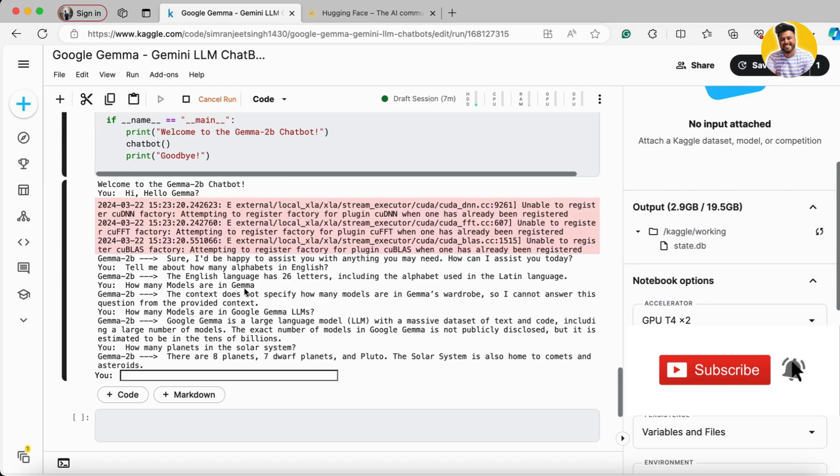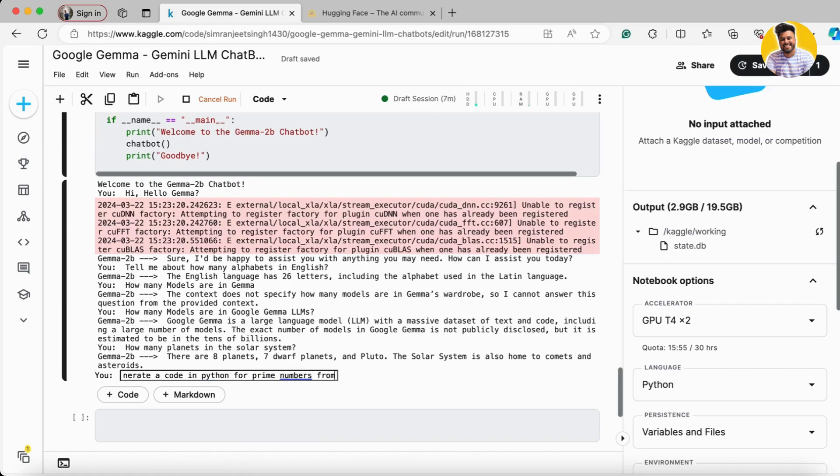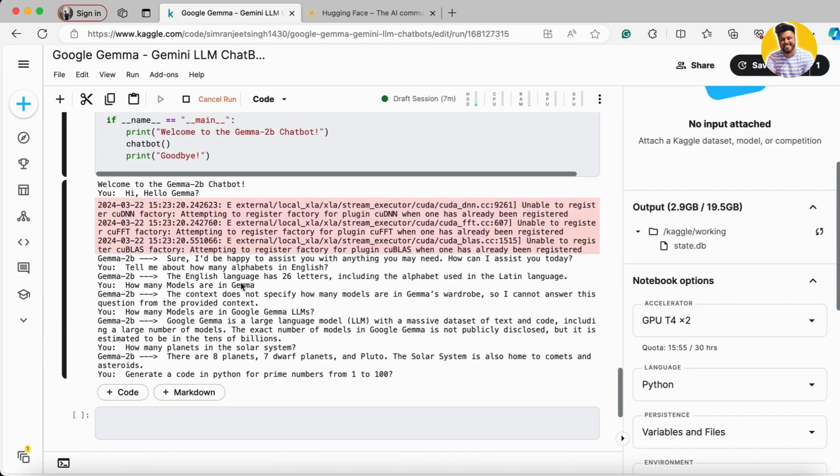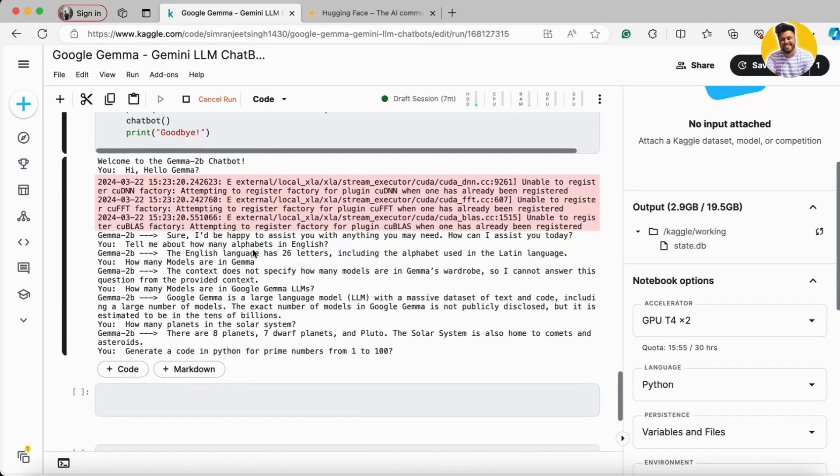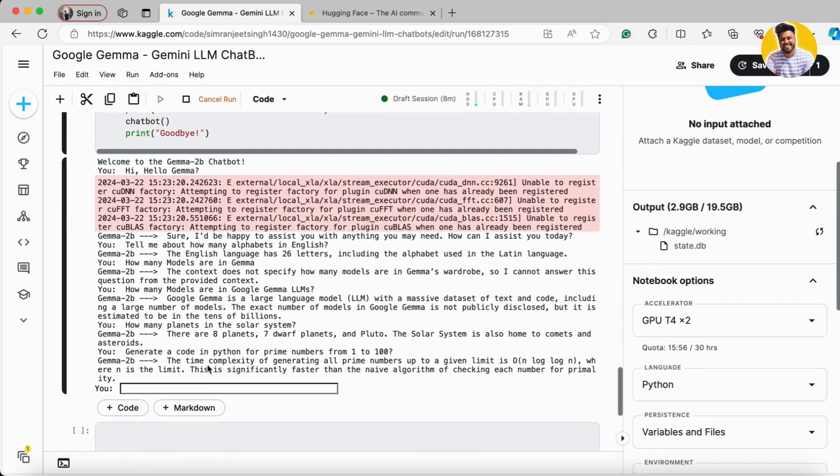You can ask it to generate code as well. I ask it to 'Generate code in Python for prime numbers from 1 to 100.' It can also generate code for you in the same manner. You can see it starts explaining the algorithm.